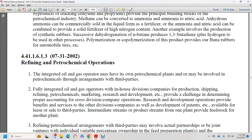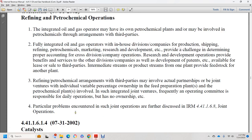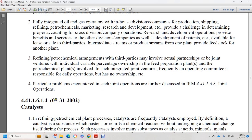A fully integrated oil and gas operator with in-house divisions covering production, shipping, refining, petrochemicals, and marketing faces the challenge of determining proper accounting for cross-division company operations. Research and development operations may provide benefits and services to other divisions, and the development of patents may be available for lease or sale to third parties. Intermediate product streams from one plant may provide feedstocks to another. Refining and petrochemical arrangements with third parties may involve actual partnerships, joint ventures, or individual variable-percentage ownership of feed preparation plants.